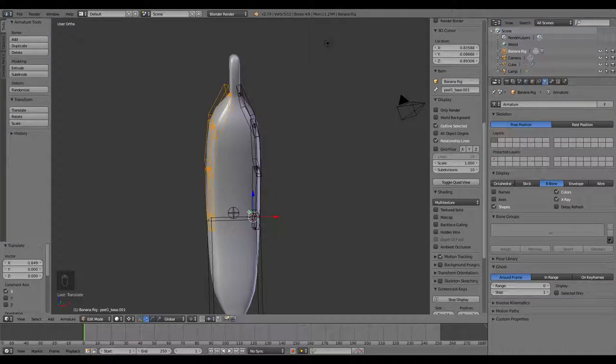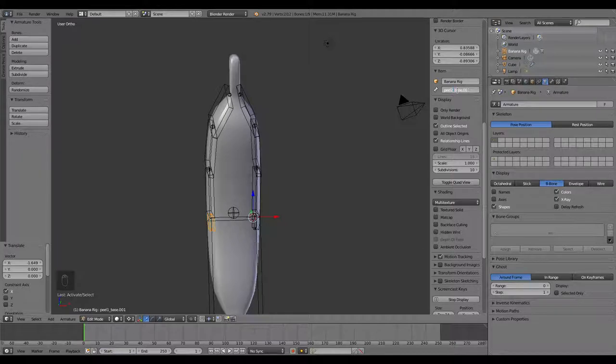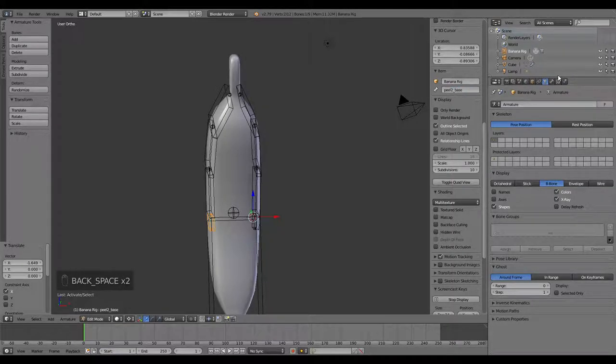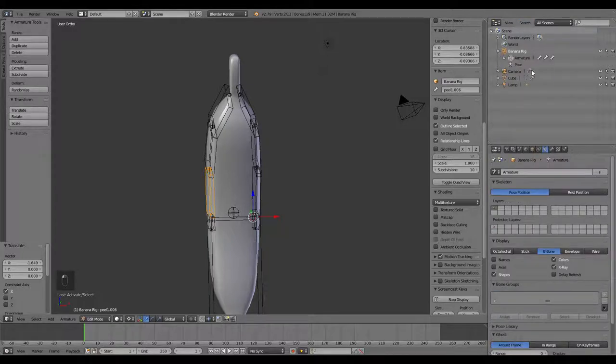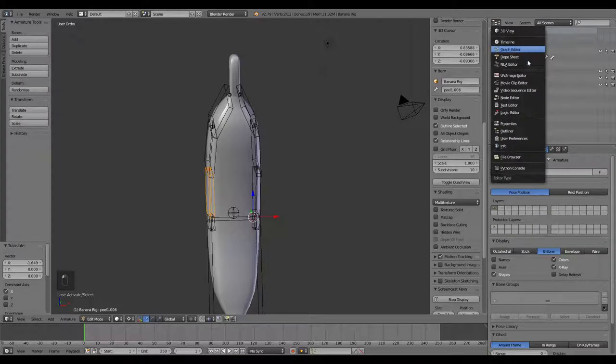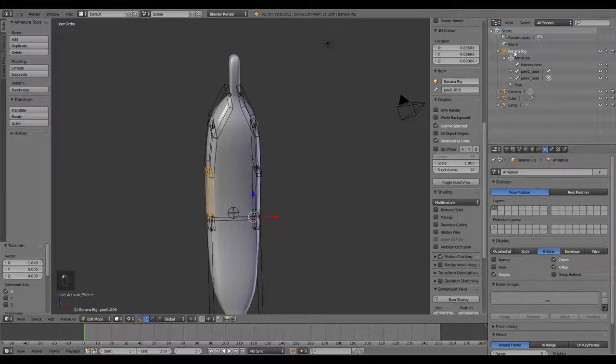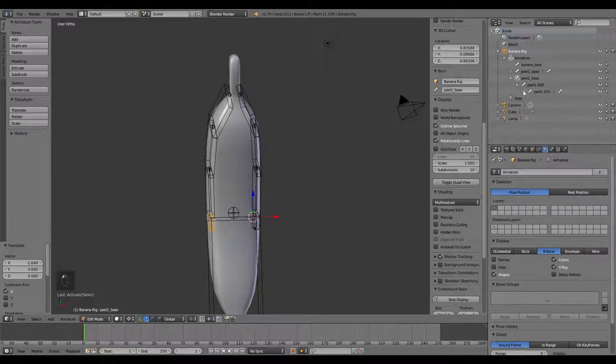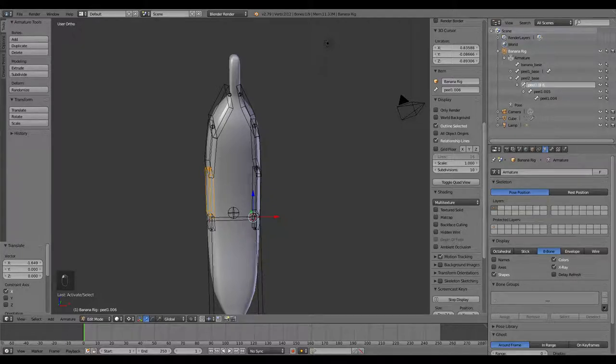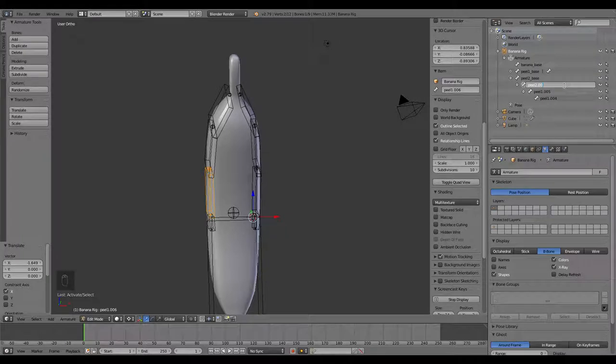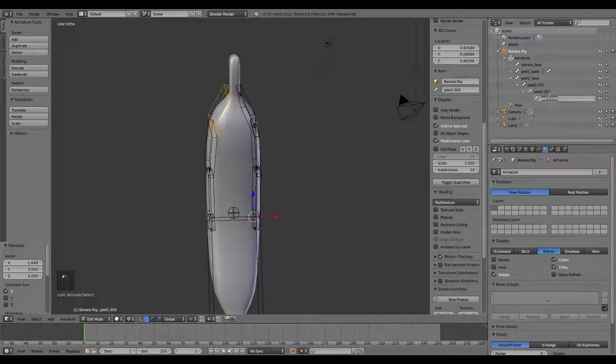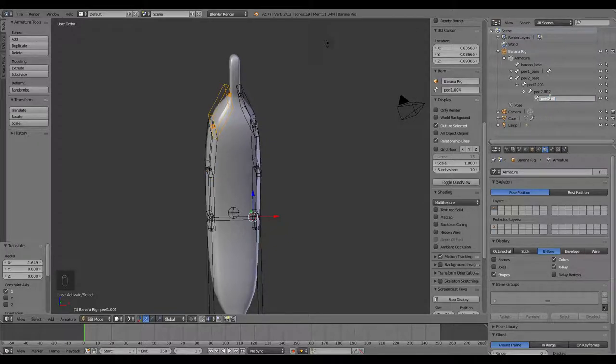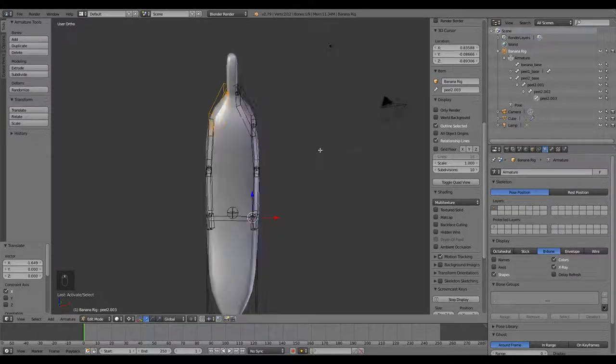That one's going to be peel 2. I'm going through and naming it. One thing you can do that's a little easier sometimes than clicking the bone and renaming it, you can come over here in the outliner and get the rig and then the names right there, expand all of those out. Then you can just double click in here, peel 2, and get rid of those. That's a little easier than clicking here.